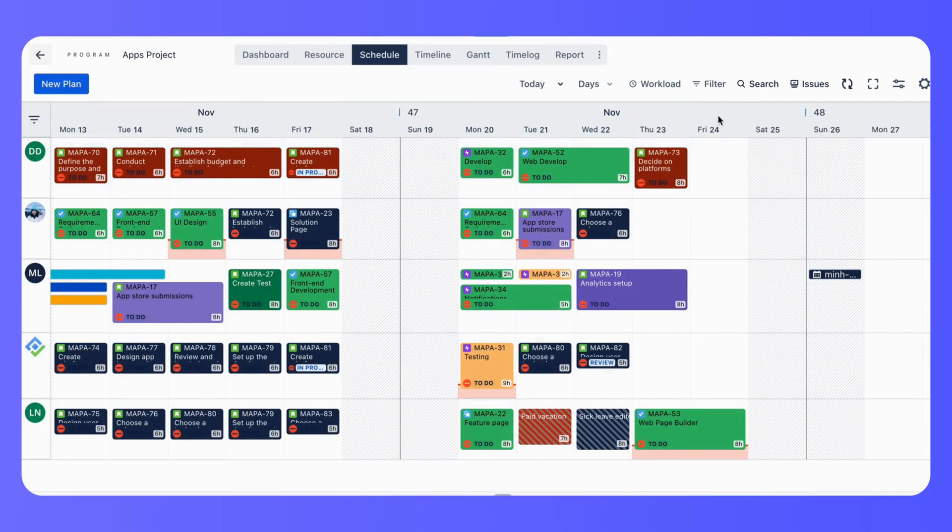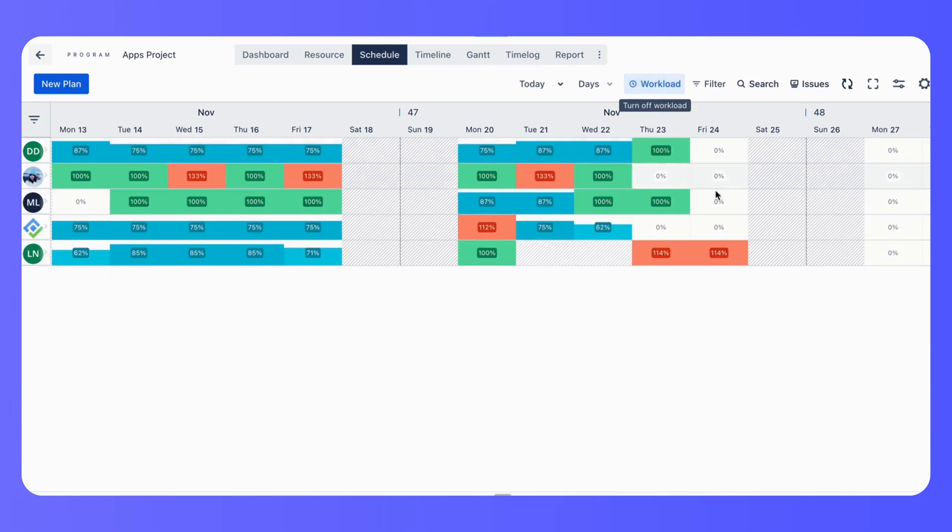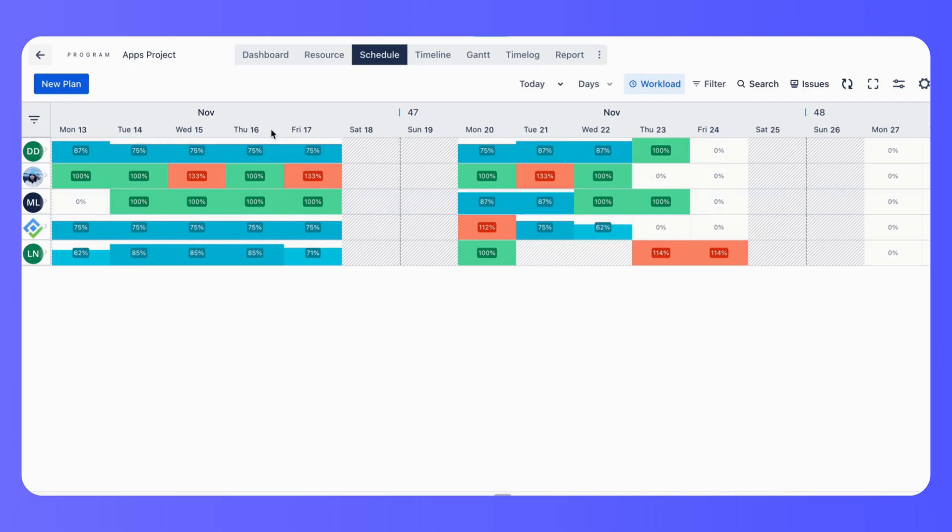To avoid resource over-allocation, ProScheduler provides a resource workload view. Here, you can see each team member's workload and make adjustments as needed.